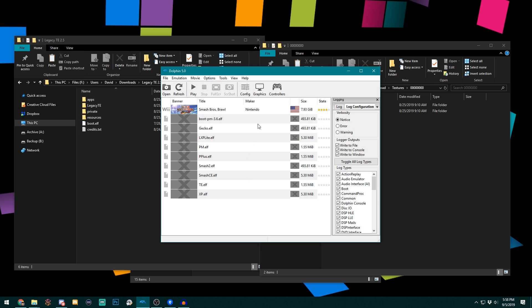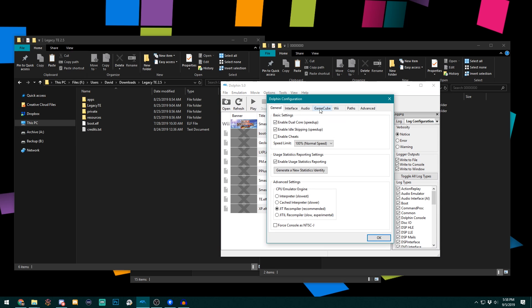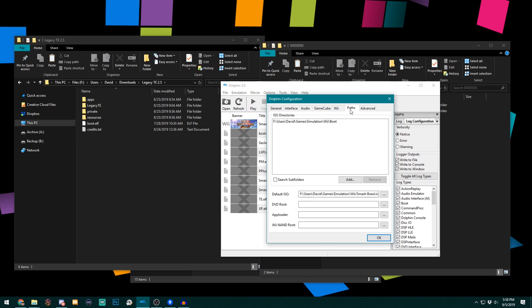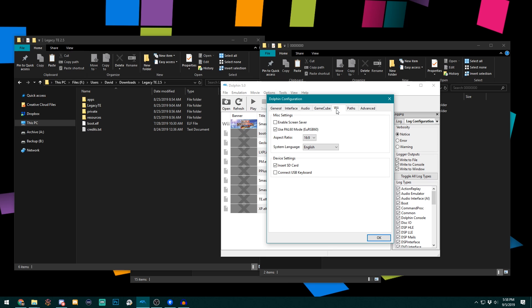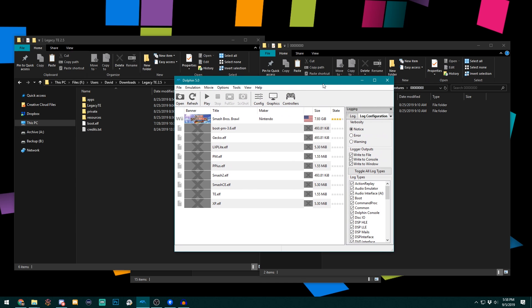The first thing you want to do is you're going to want to open your Dolphin build, go to config, make sure just like the Netplay build that your default ISO is the Brawl one, and that under wii you have insert SD card checked. There are technically other checks you need to make, but those are the two primary ones.